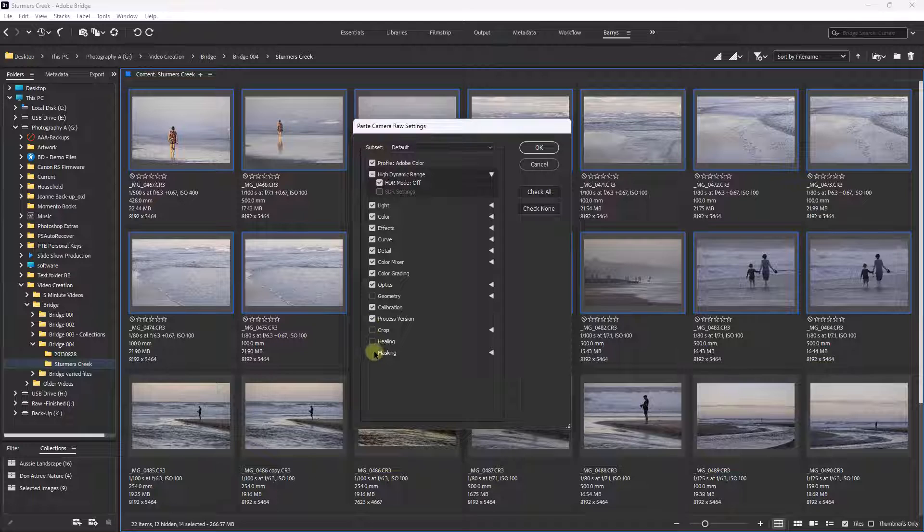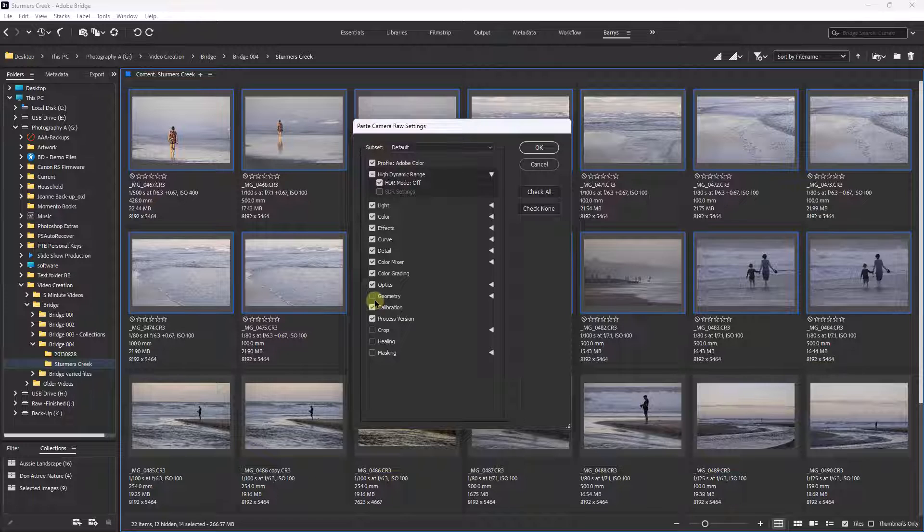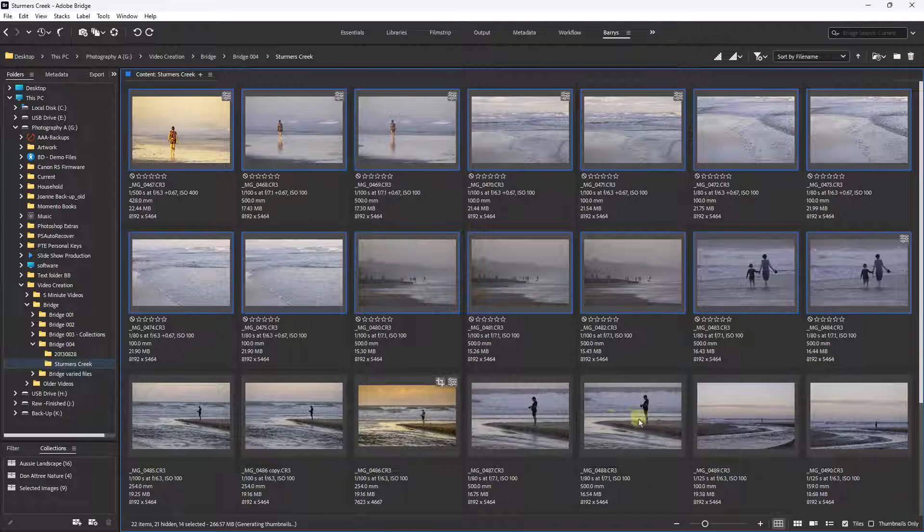And the same with the geometry, the straightening of horizons, those leans we see when we photograph buildings. But here, I'll just click OK.